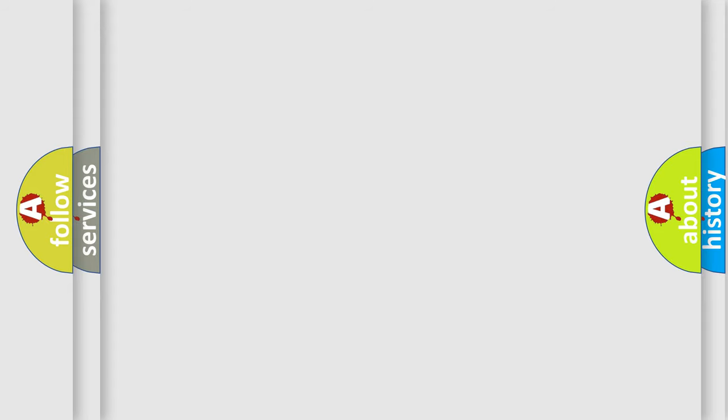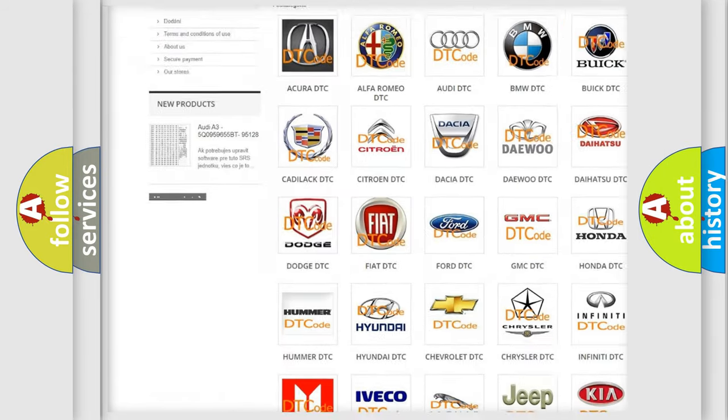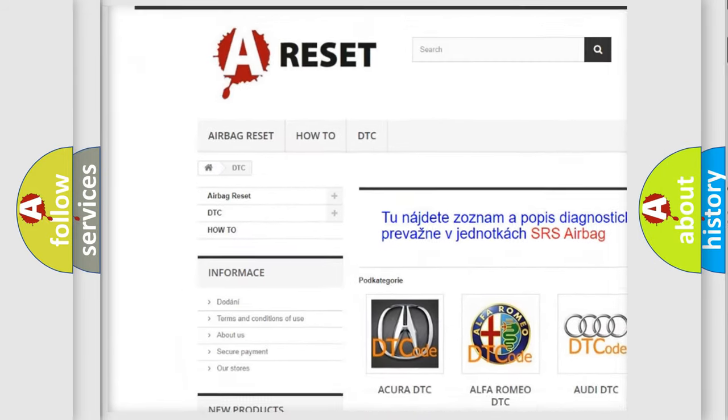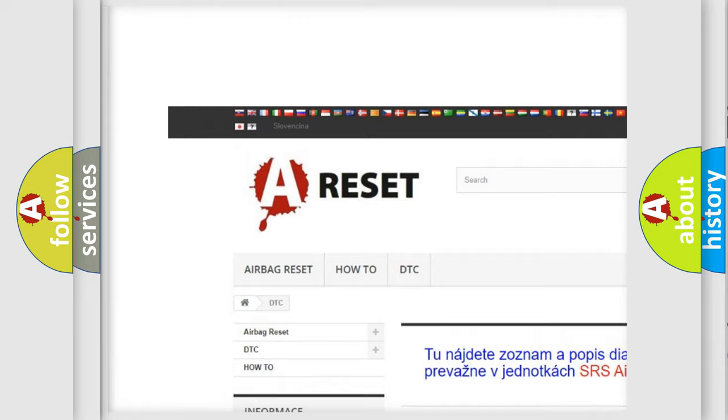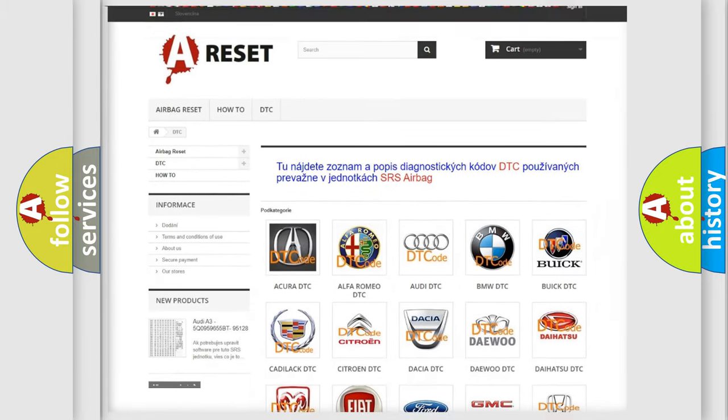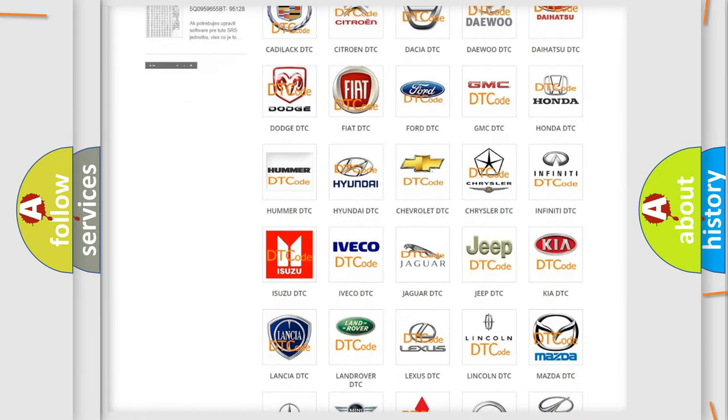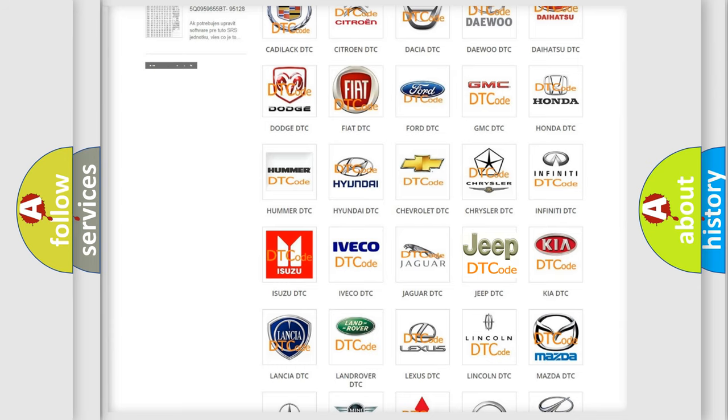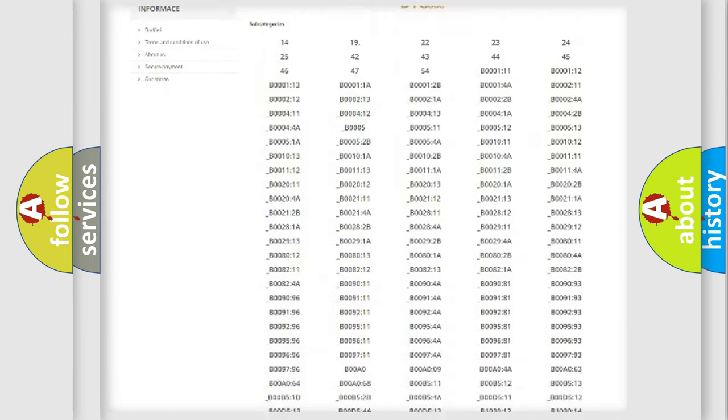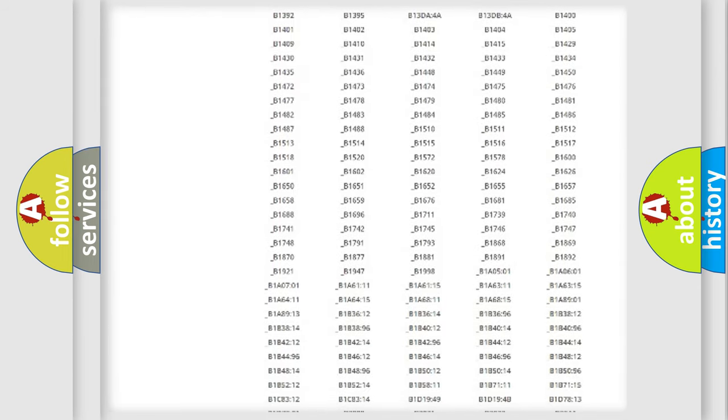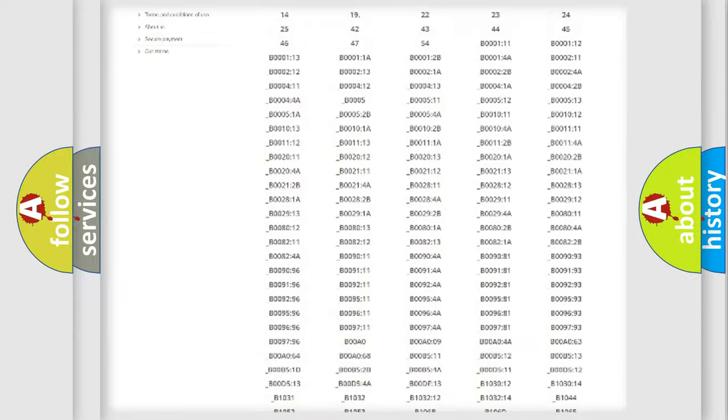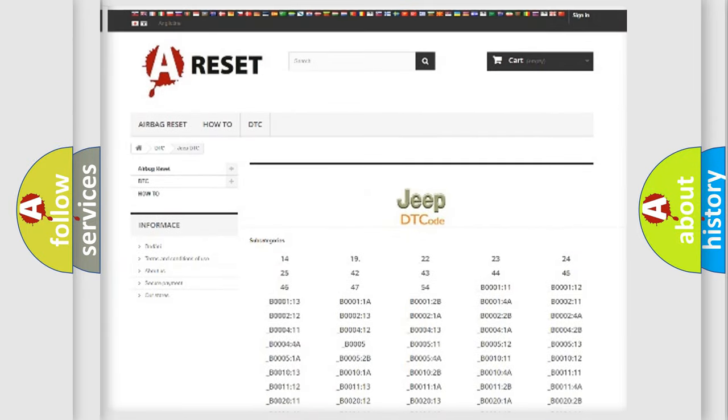Our website airbagreset.sk produces useful videos for you. You do not have to go through the OBD2 protocol anymore to know how to troubleshoot any car breakdown. You will find all the diagnostic codes that can be diagnosed in Jeep vehicles.